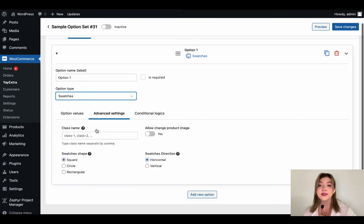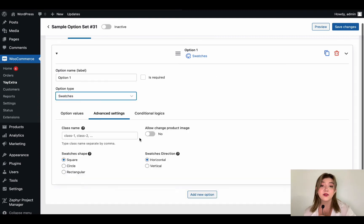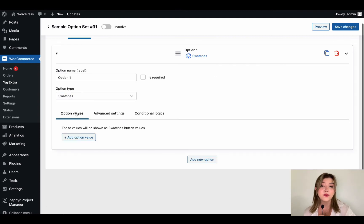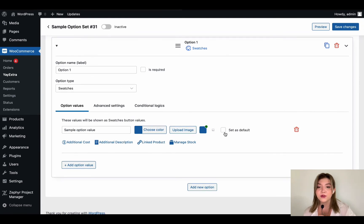Then we can choose advanced settings, option values and conditional logics. In the option values of course we are going to choose the colors of the swatches. Let's set this one for default and add two more option values.